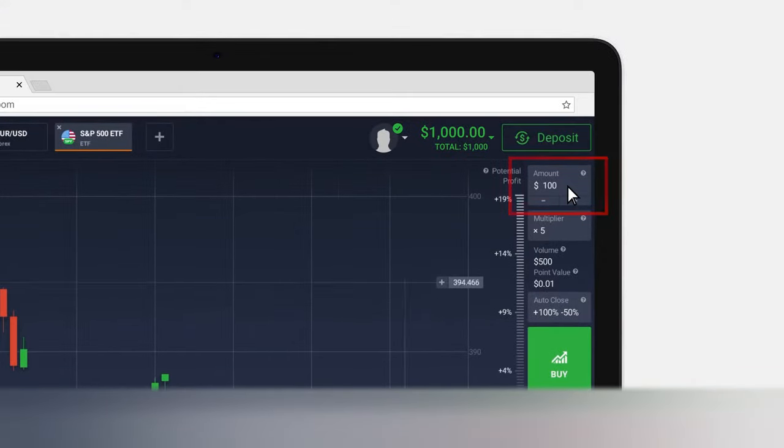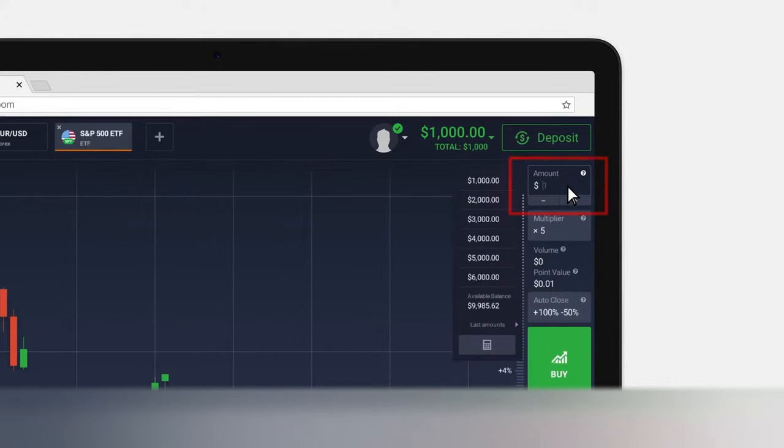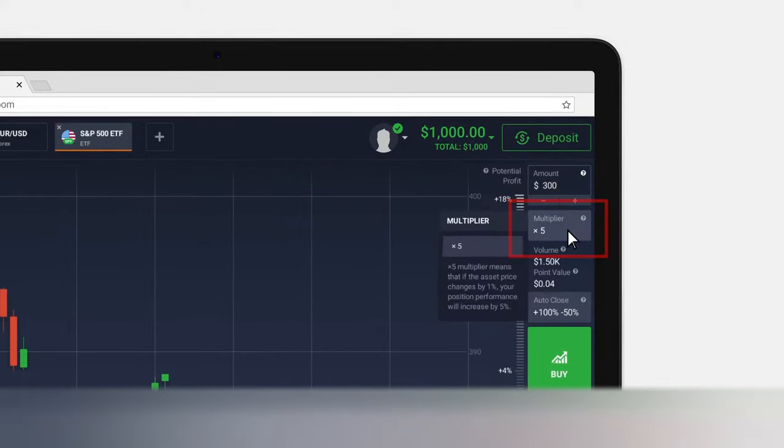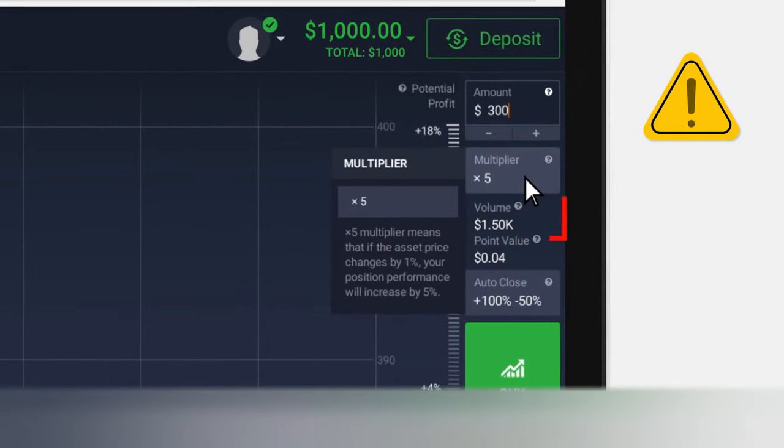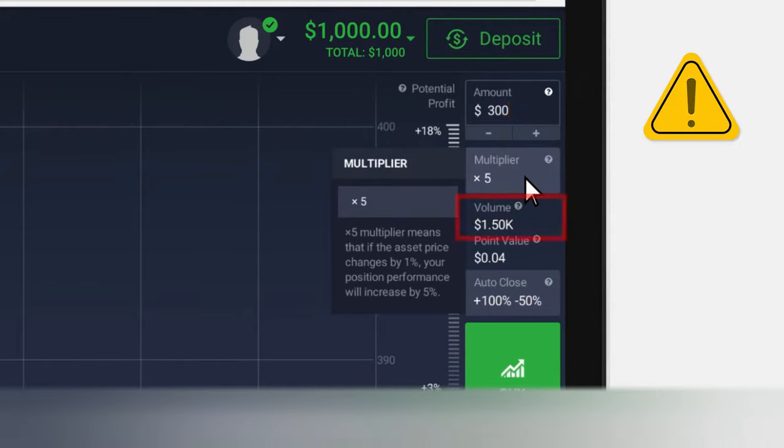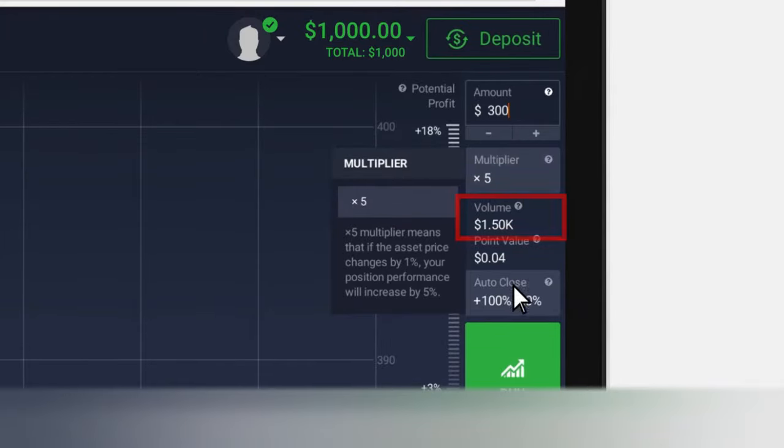Enter an amount you would like to invest in your trade. Check the applied multiplier value. A multiplier is a tool that allows you to trade with a larger amount than you actually own. Please note that a multiplier may not only enhance a positive outcome but also amplify losses.